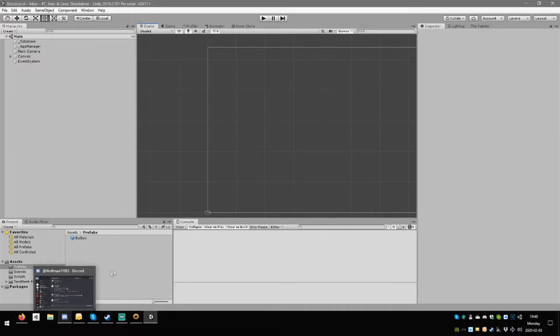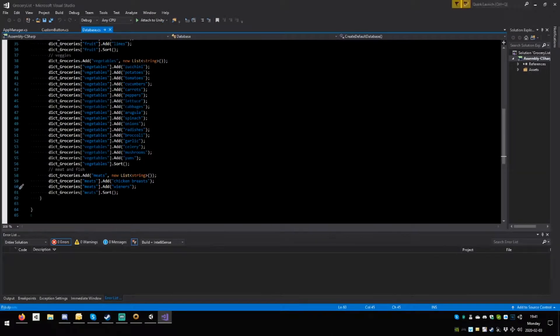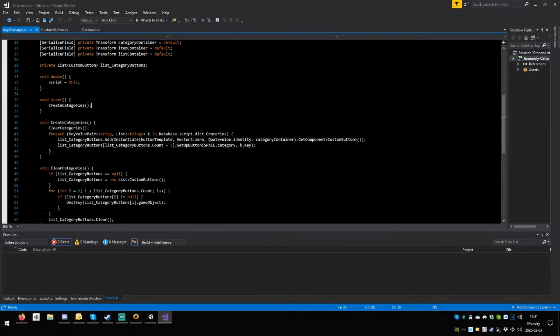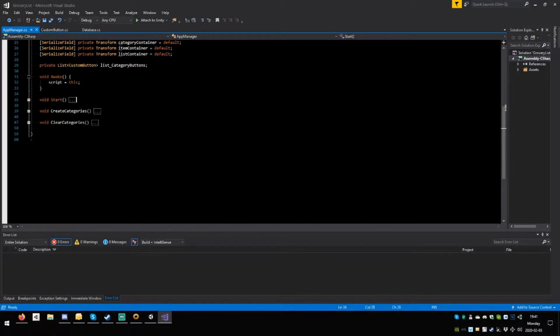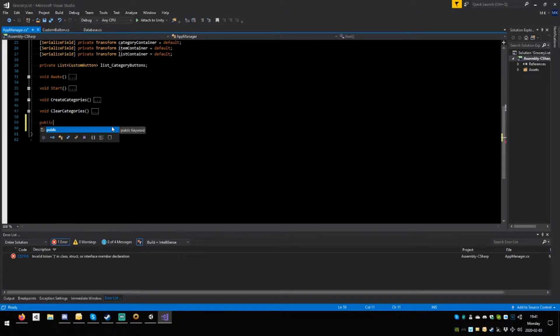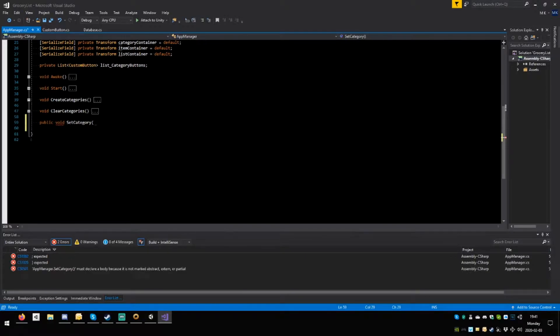I'm Mike and I'm Zoe. Let's take a look. I don't remember anything about what we did — app manager, clear categories, create categories. We need to change categories, so you want it public because it needs to be accessible from the outside: public void set category, open round, and request a category.